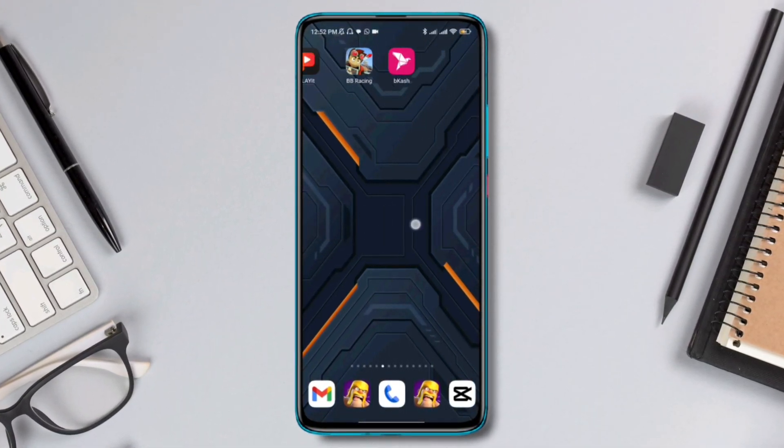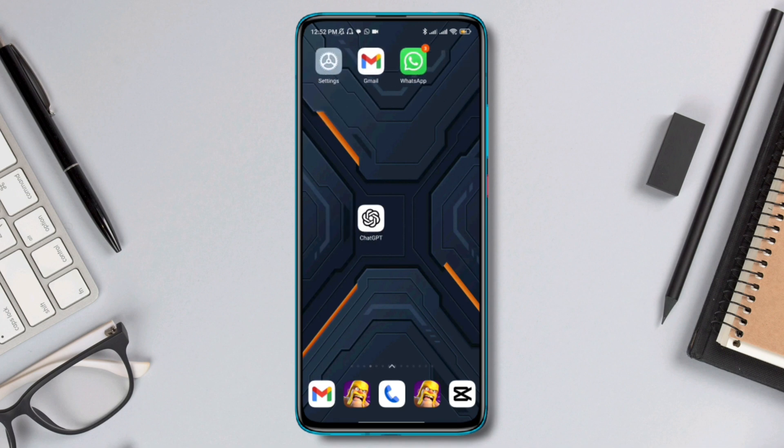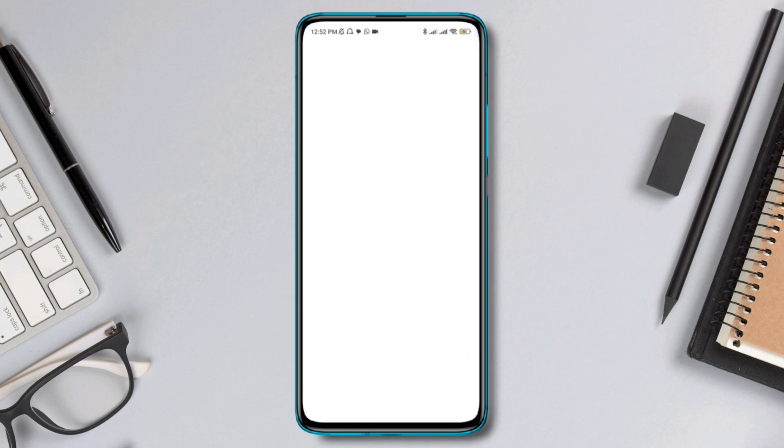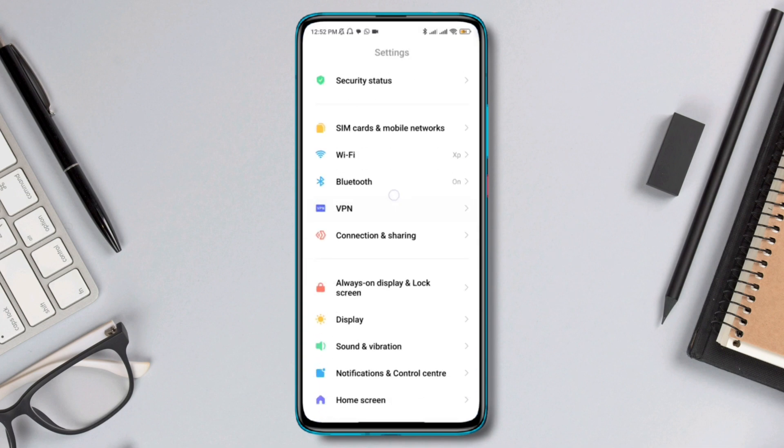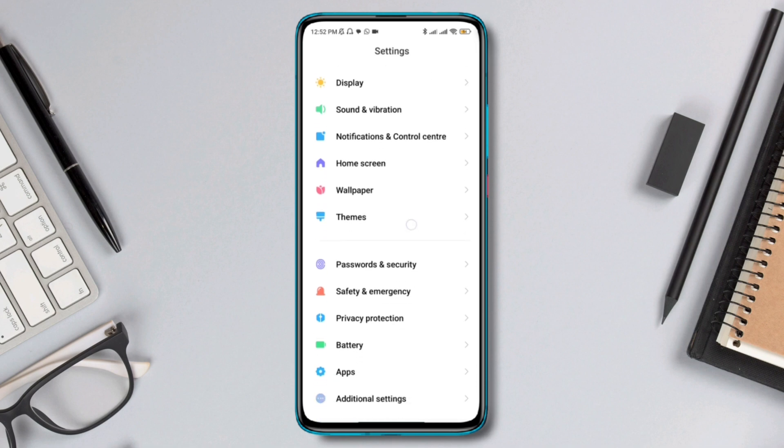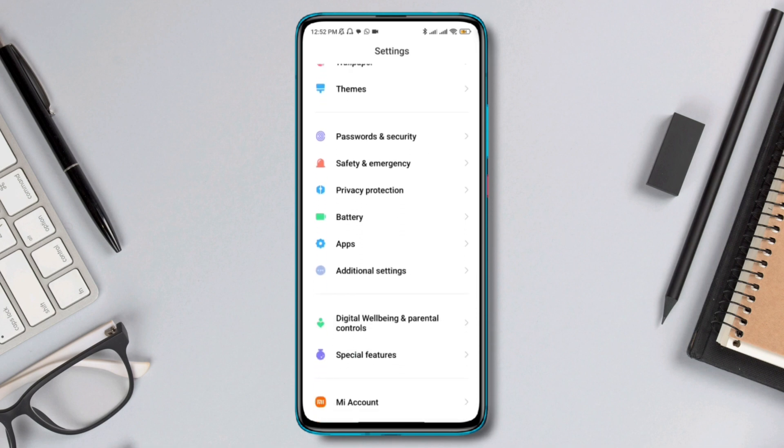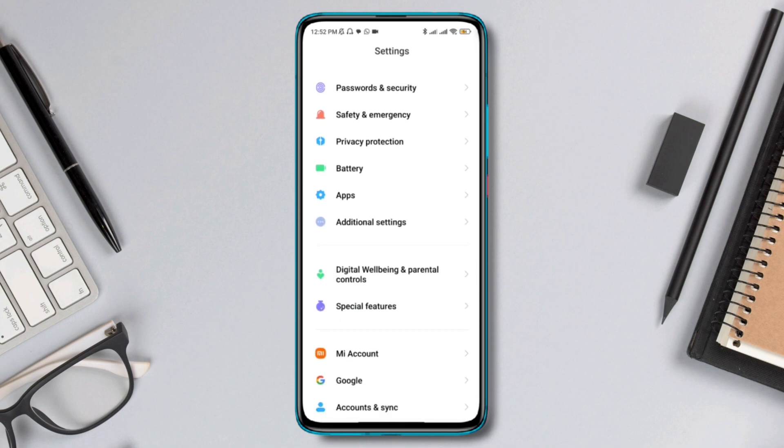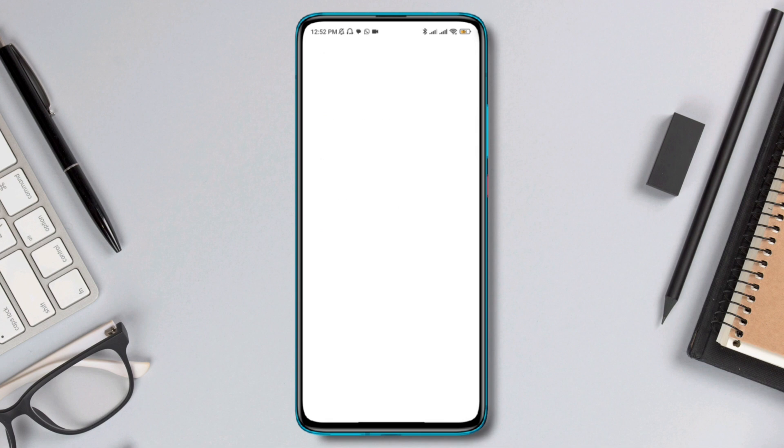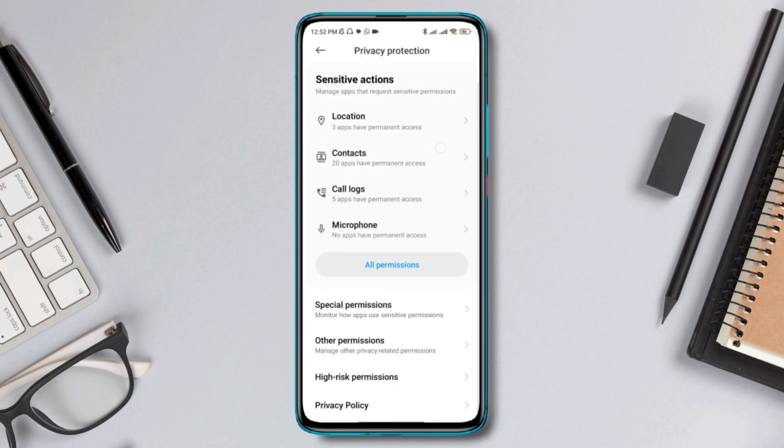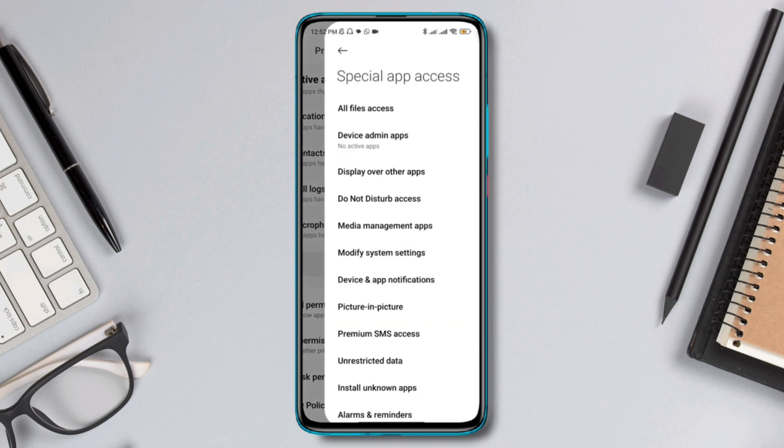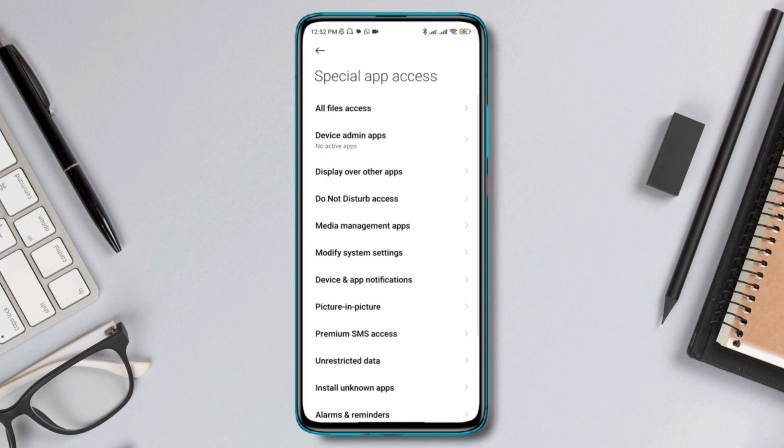First, you have to head over to your settings on your Android device. Then scroll down and find the option called Privacy Protections. Once you're there, tap on Special Permissions.